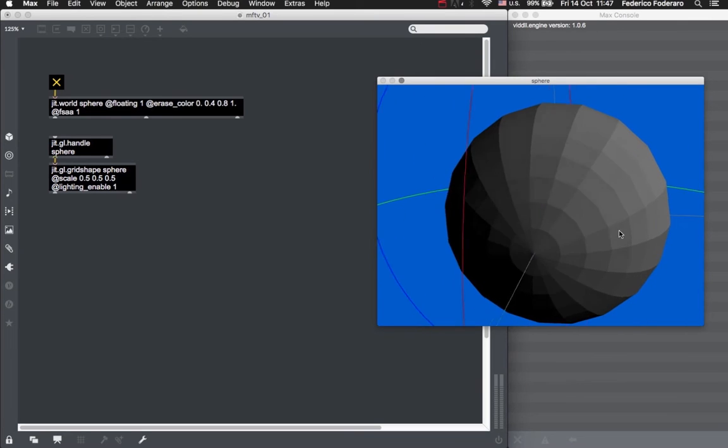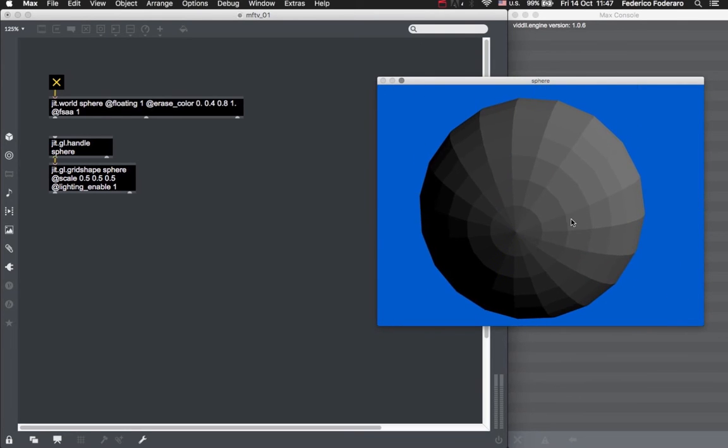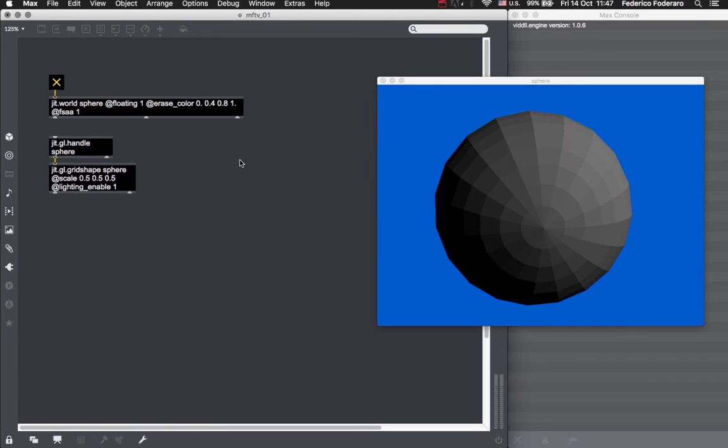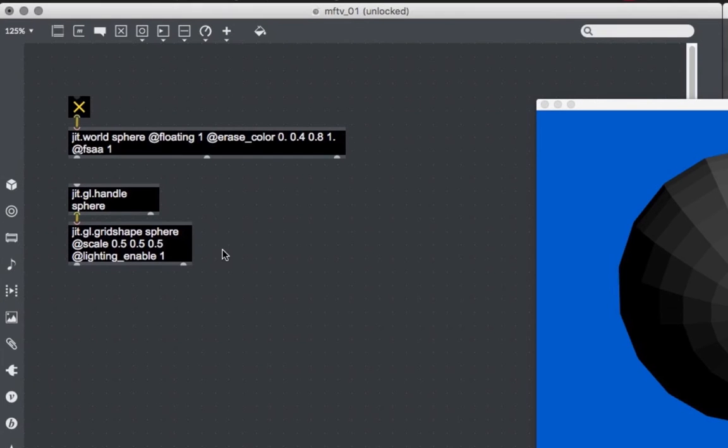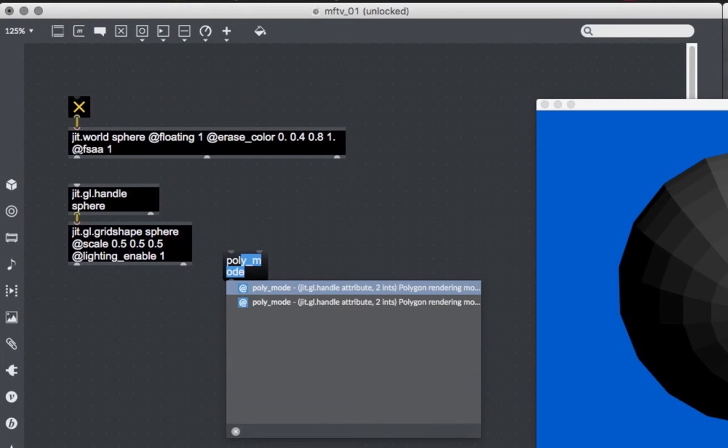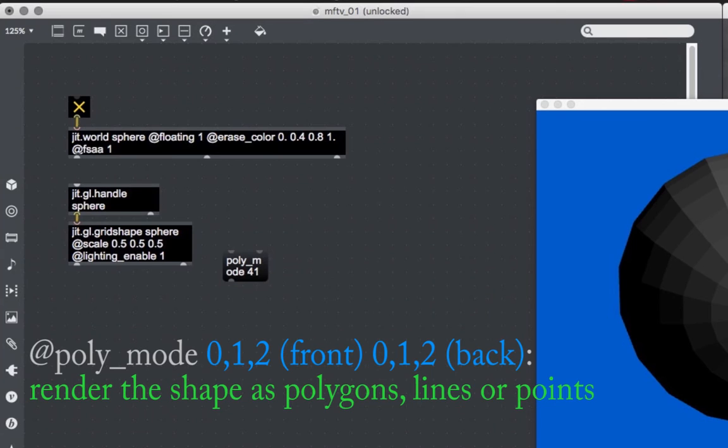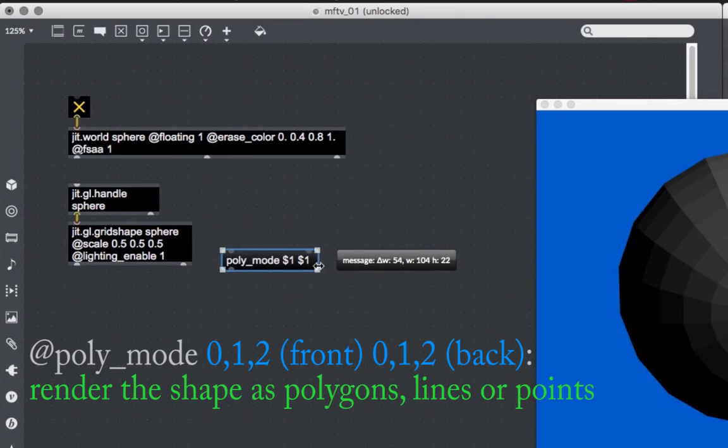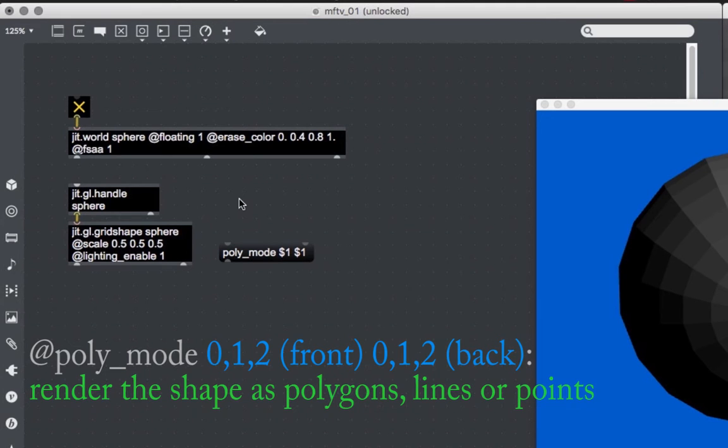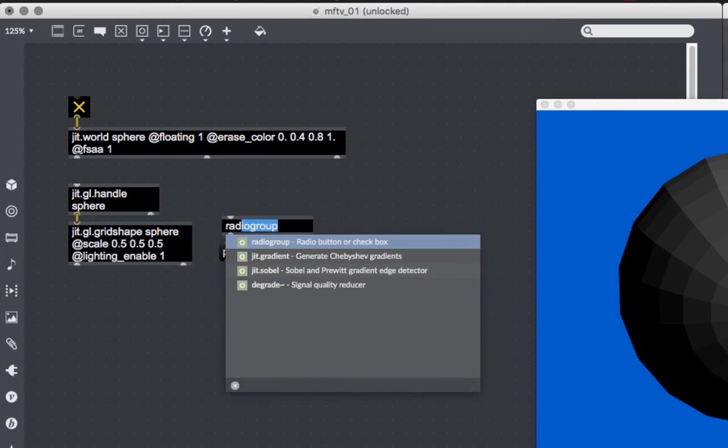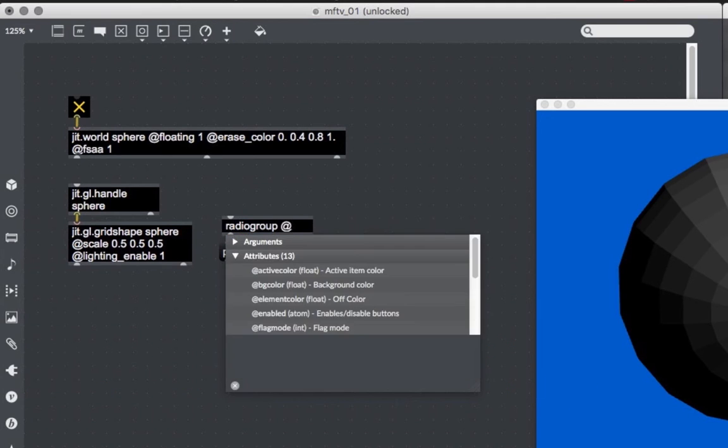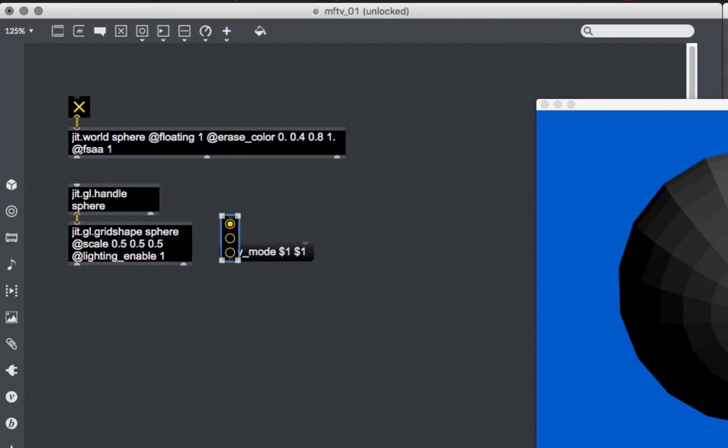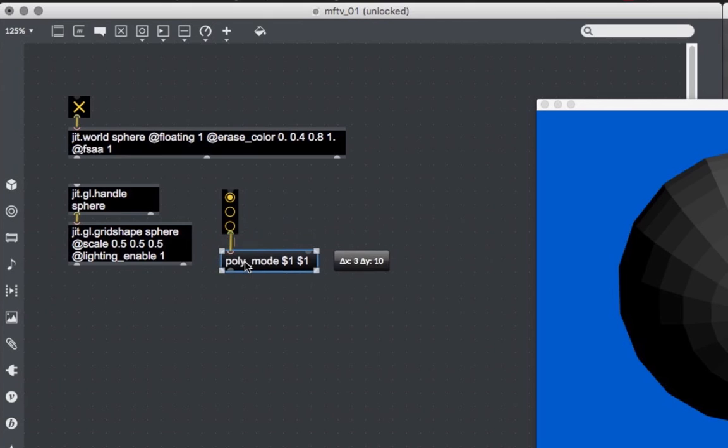Okay, now we are going to see different ways of drawing our sphere. Every object in the object 3D family has this attribute called poly mode, that stands for polygon mode. With this attribute, we can decide the way our shape is going to be rendered into the window. There are three ways to render our shapes: polygons, lines, or points. This attribute takes two values. The first is for the front face, and the second is for the back face. We are going to talk about the difference between front and back faces in the future. Let's create a radio group object with a size of 3, that will give us the number from 0 to 2, which are exactly the values that we can give to the poly mode attribute.